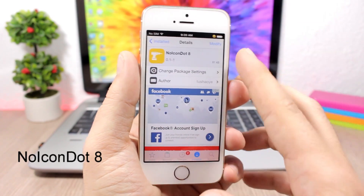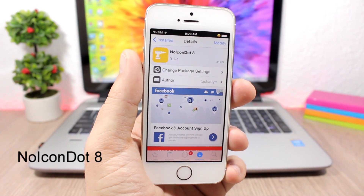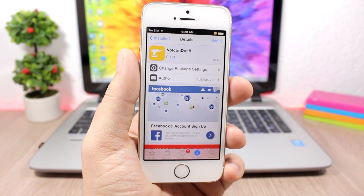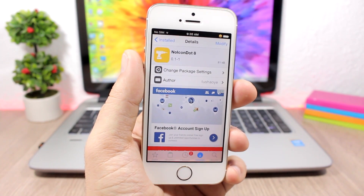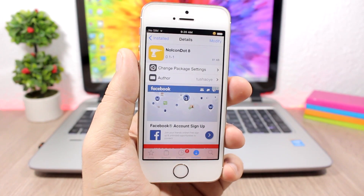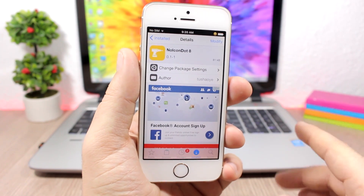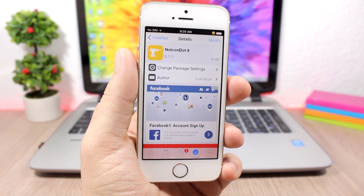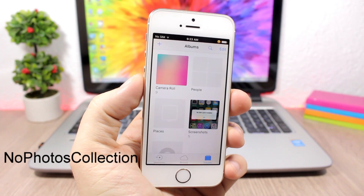No Icon Dot 8 is a simple tweak that removes the update dot on app icons. Whenever you update an app it will show a blue dot on the icon, and this tweak will remove it. It doesn't have any options to configure.